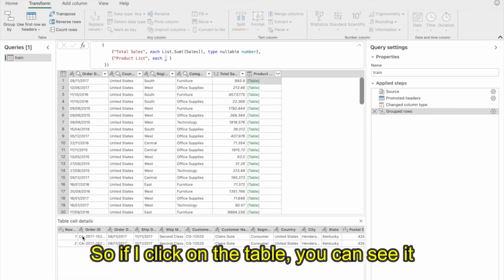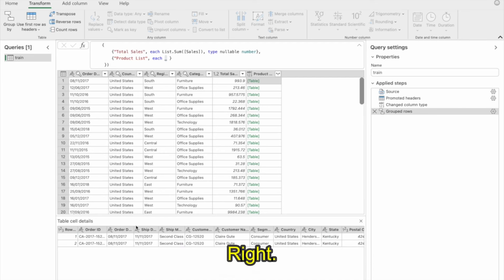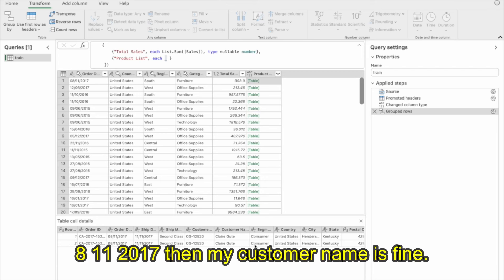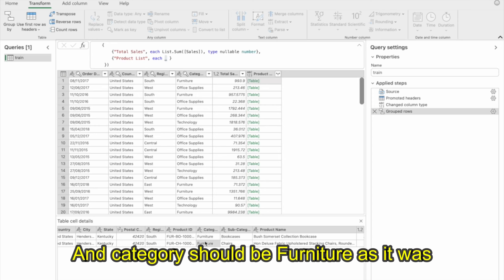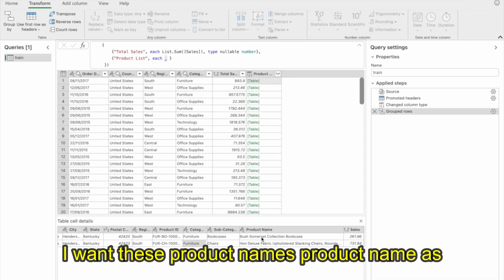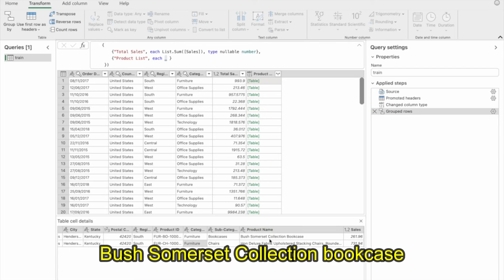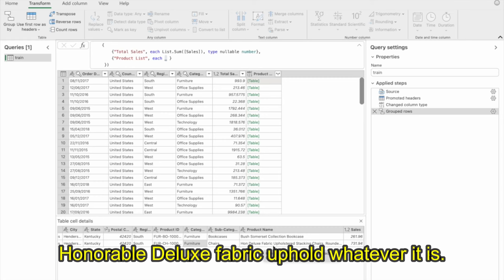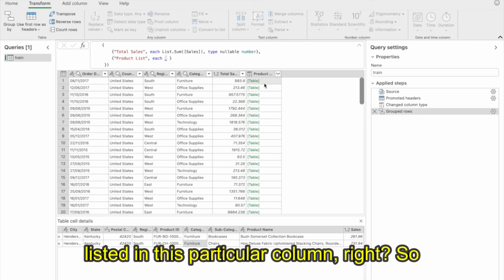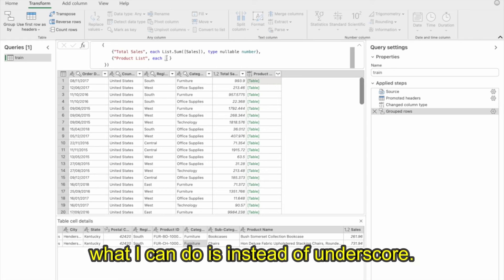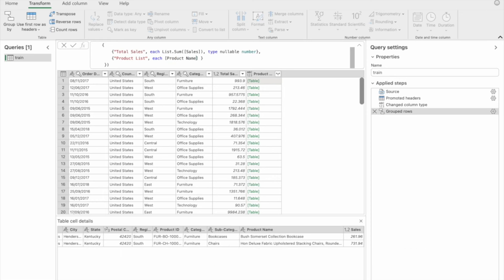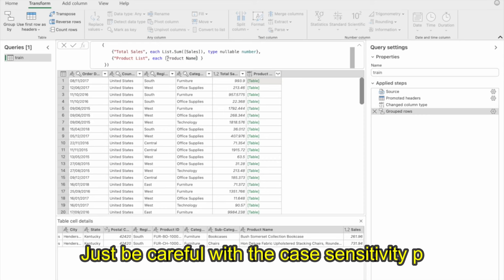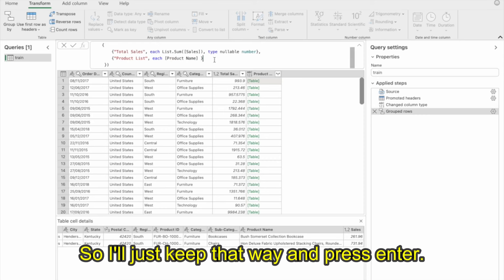I want the product names from that table — for example, Bush Somerset Collection Bookcase, Honorable Deluxe Fabric Uphold, and so on. Instead of underscore underscore, I'll reference the Product Name column directly. I need to be careful with case sensitivity — P and N are capital in this column name. After pressing Enter, you can see the difference: previously it was a table, now it is a list. Clicking it shows the list of all those products.